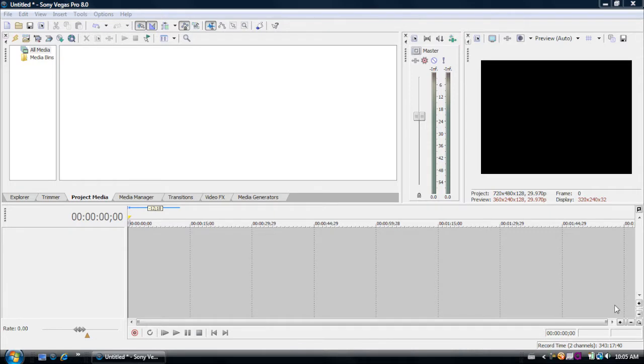Hey what's up you guys, Graphic Electronics here and today I'm going to be showing you guys how to render YouTube videos 1280x720 HD for YouTube.